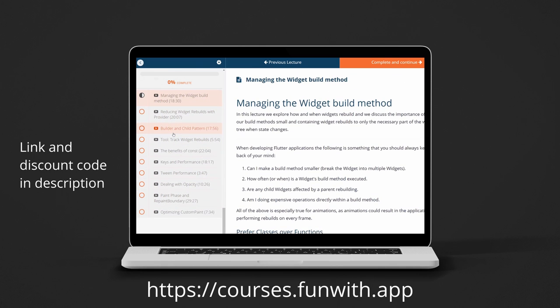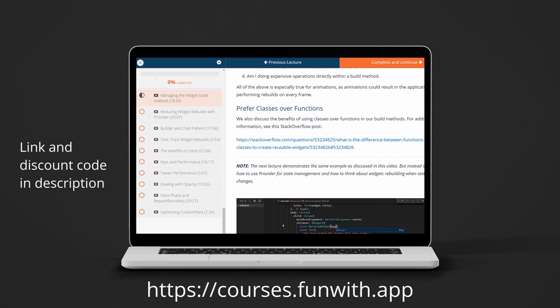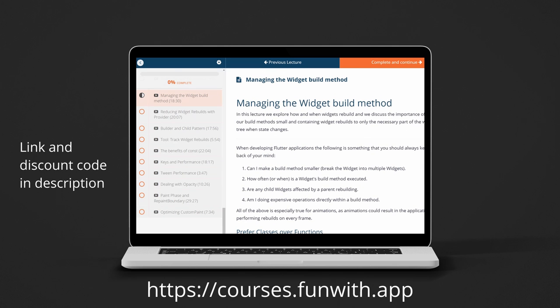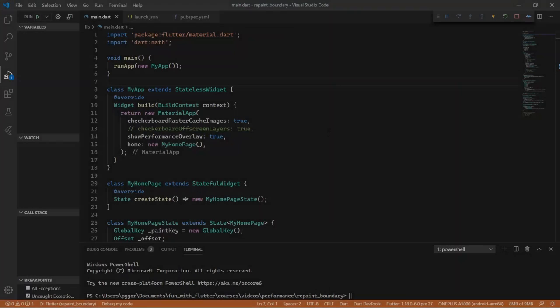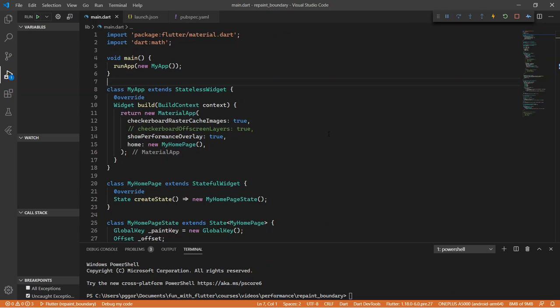You'll find a lot of value in the course, especially in the performance section, which is packed full of content. With that said, let's start the actual video. In this lecture, we will take a look at repaint boundaries and how we can use them, and basically identify when we should be using them. If you're not familiar with what a repaint boundary is, this might just flip your world upside down, as in certain situations this can drastically improve the performance of your application.